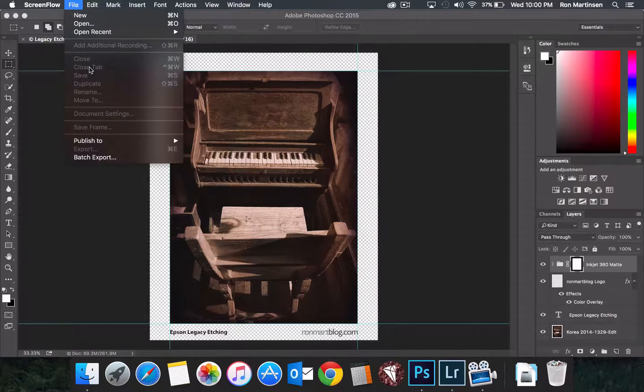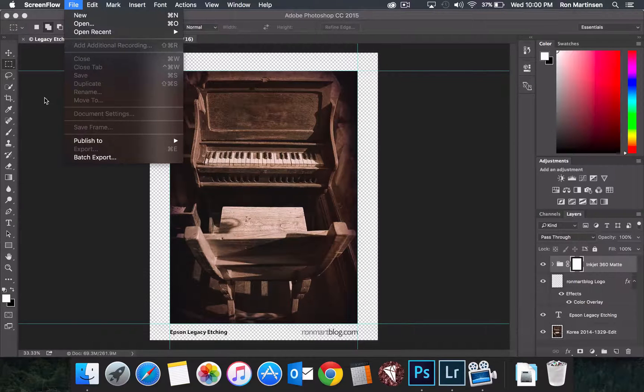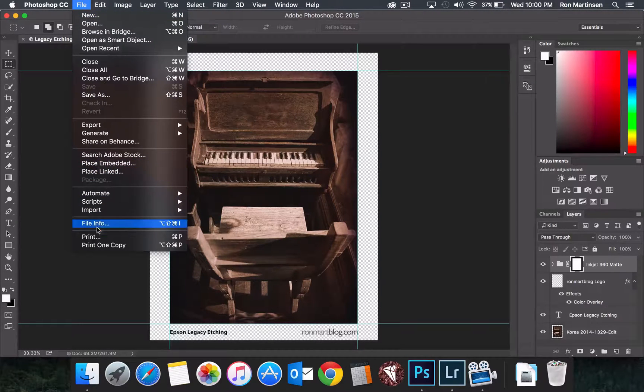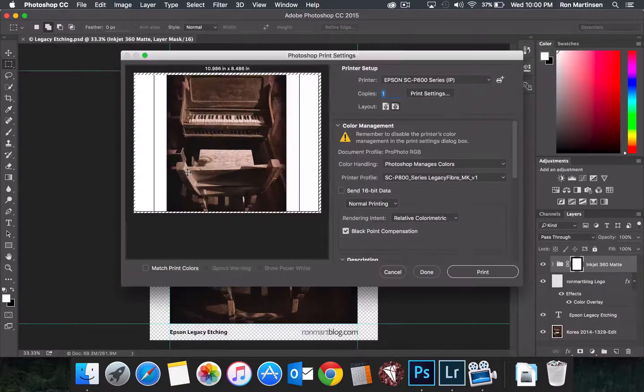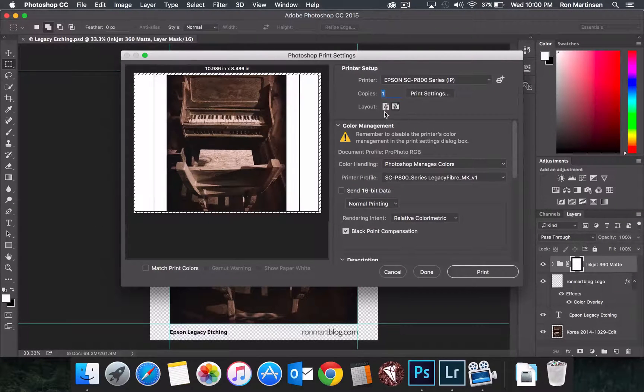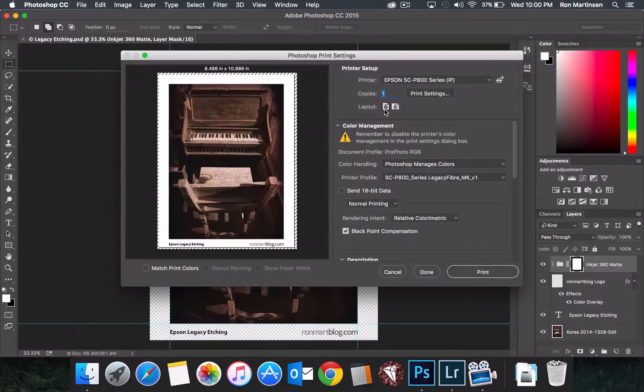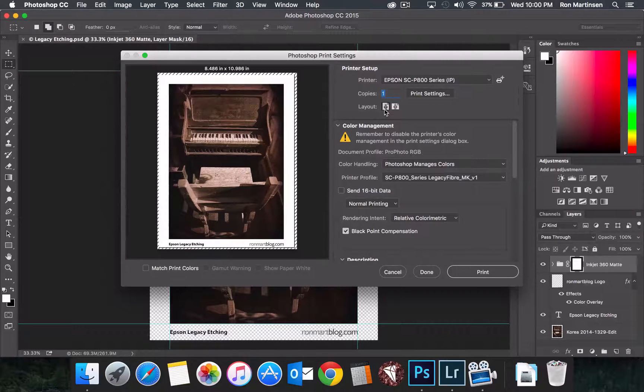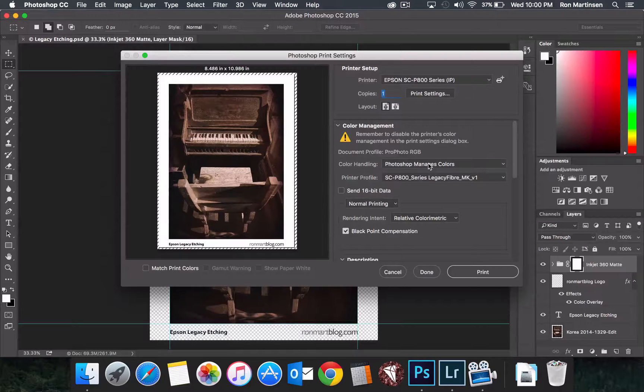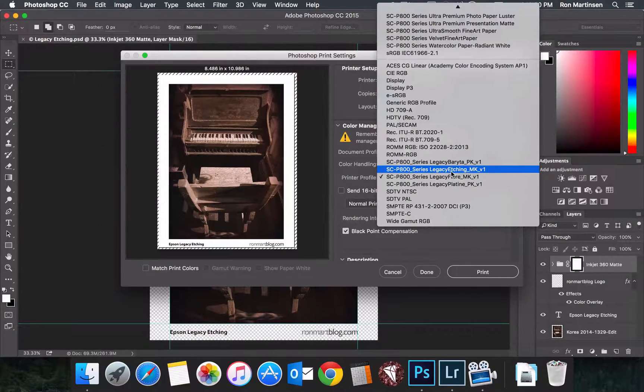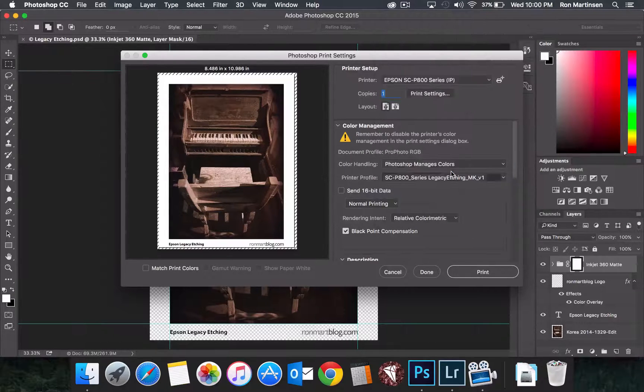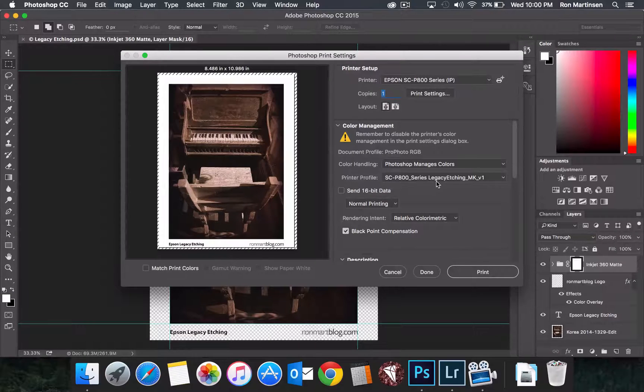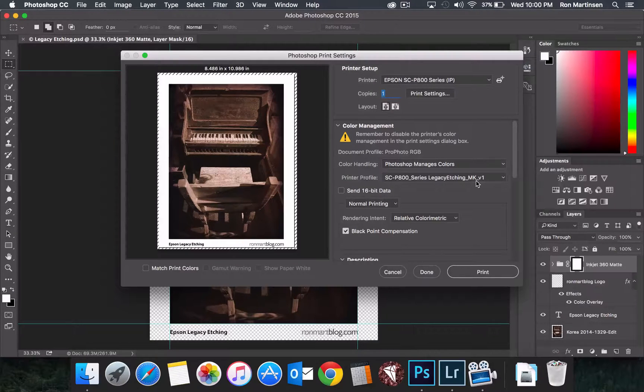So if I want to come up here and do a print, first thing I need to do is make sure I have the right paper orientation. Right now I'm set to Photoshop Manages Colors, and if I were to print on this paper this way, I would choose Legacy Etching. This will change based on the printer that you use, but Legacy Etching is the one that you want to use, and it's a matte black ink.